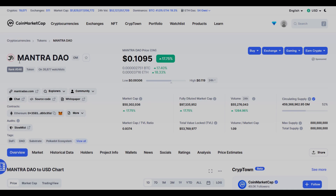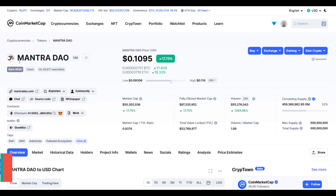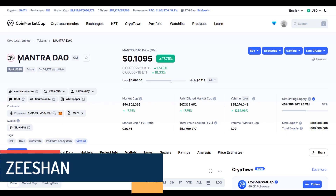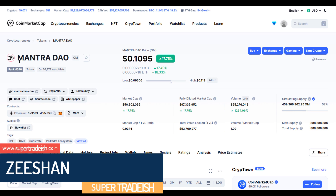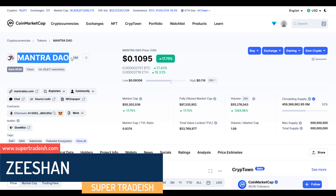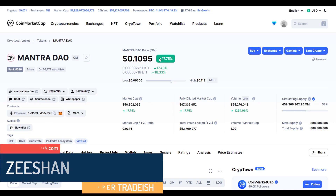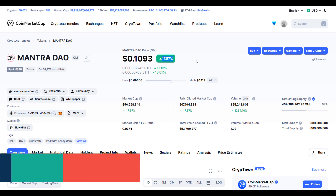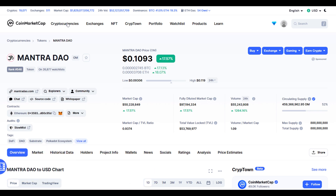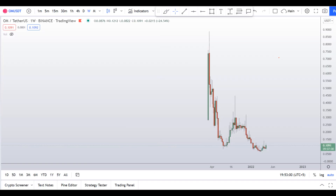Hello guys, my name is Ishan and welcome to the SuperTradish YouTube channel. In this video I'll talk about the Mantra DAO token. The ticker symbol is OM, and as you can see this coin is up more than 17% so far at the time of recording.